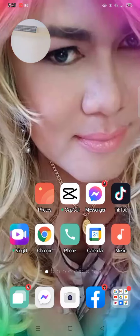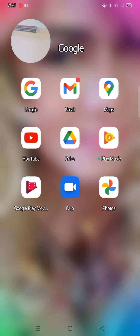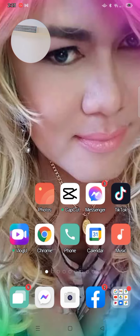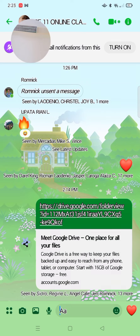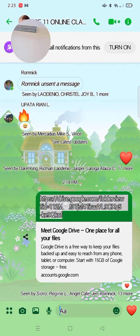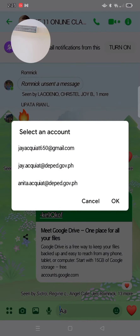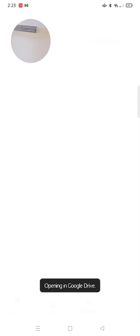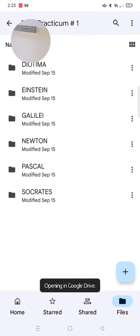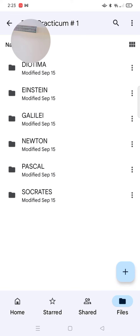Okay, so here is the sample video on how to save your performance task number one, the Zumba. Go to the GC and open the link, then use the channel that you have and then go to the section where you belong.